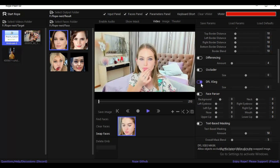By turning on the DFL seg option, you will really love the output — the result will look so realistic you will be shocked. You can simply use it in calls via OBS virtual cam in any web browser.